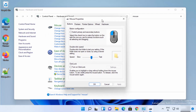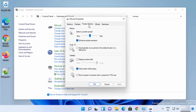Click on the Mouse option and a window will open. Go to the Pointer Options tab, and from here you can also change the mouse pointer speed — right now it's in the middle, but you can make it faster or slower. Once you've made your change, click Apply and then OK.